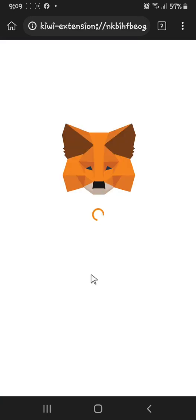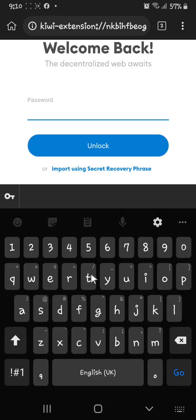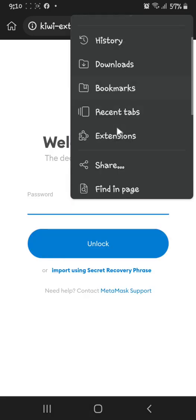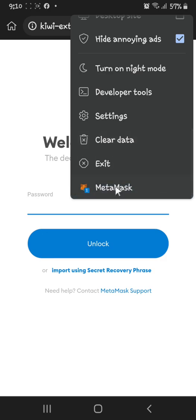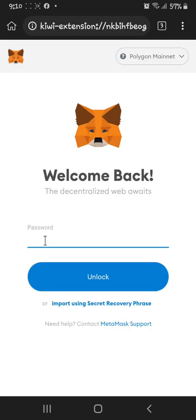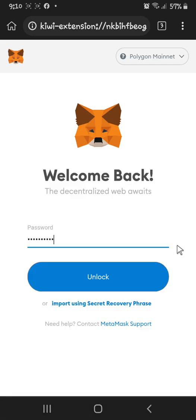MetaMask will automatically pop up and ask for your password. Click the three-dot button and scroll down — you can see MetaMask has a notification. That means Planet IX wants you to approve the connection from your Planet IX account to MetaMask. Click MetaMask and log in, then click Unlock.